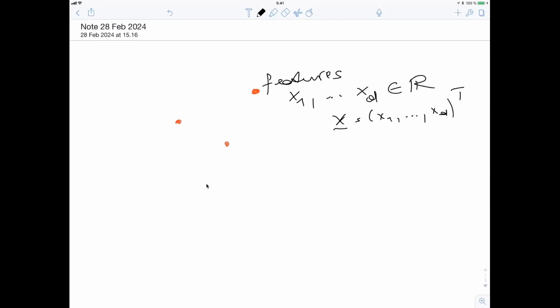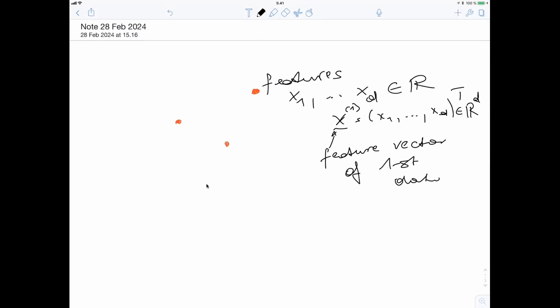Please interrupt me anytime if some notation is not familiar to you — this is the notation I also use in my lecture notes. So this is a D-dimensional feature vector. We typically have more than one data point, though there are applications where you only have one, like personalized healthcare for a single individual. But in general, machine learning needs more data points. So we have notation for the index within a set: this is the feature vector of the first data point, this is the second, and this is the third.